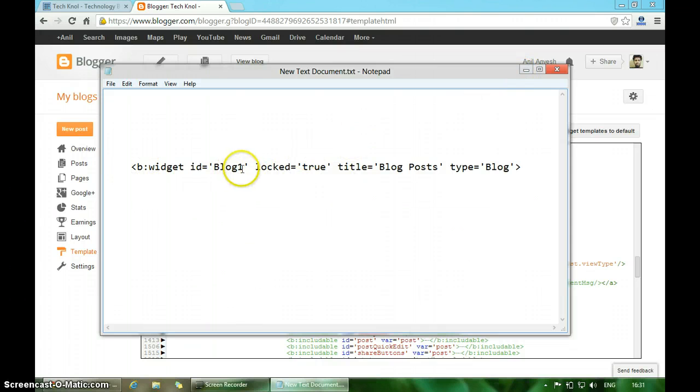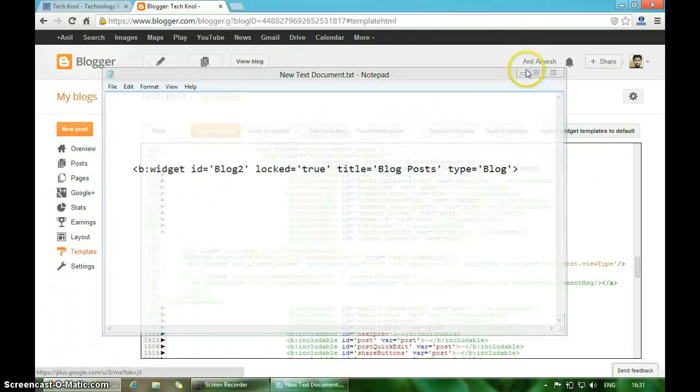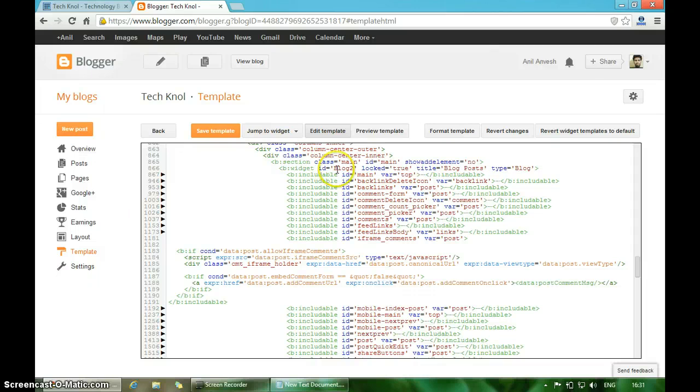Now you want to replace Blog1 with Blog2. So in the template, change Blog1 to Blog2 and click on Save Template.